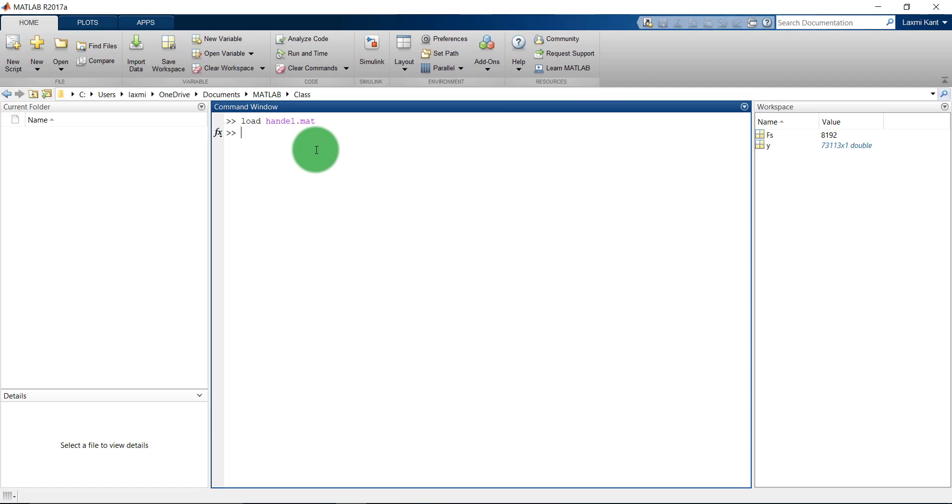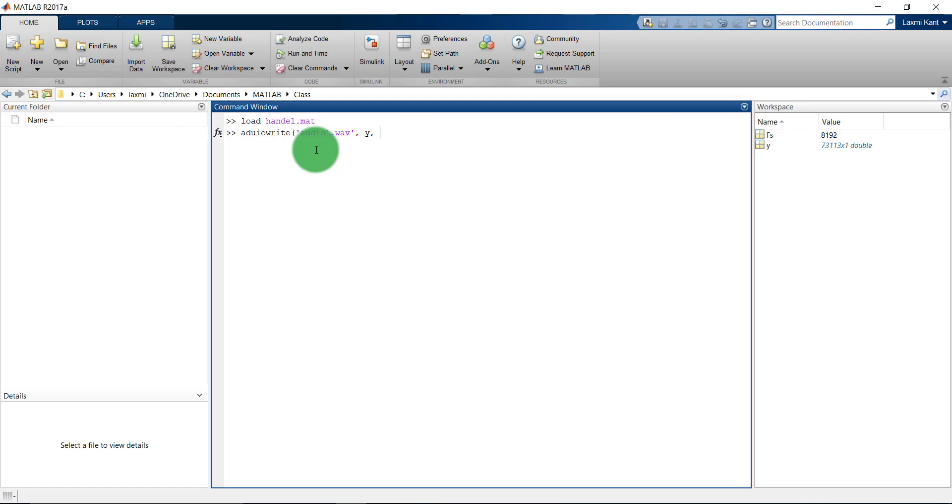Now we can write this audio file into .wav. We use audiowrite, it's fairly very simple. We need to give a file name, let's give audio1.wav. So audio1.wav and then we need to give the output with the sampling rate, that was FS.